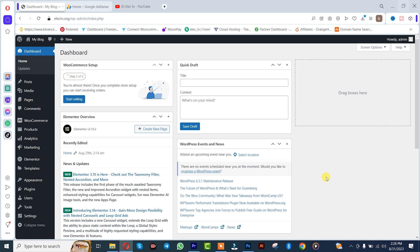Hi guys, it's Mokube here. In today's tutorial I'll be showing you guys how to add Google AdSense code in your WordPress website. Let's get into the video. The first thing is that you simply need to go to plugins.